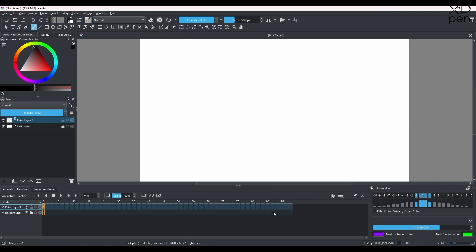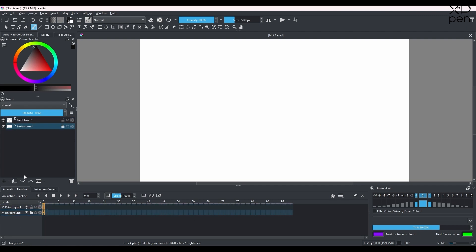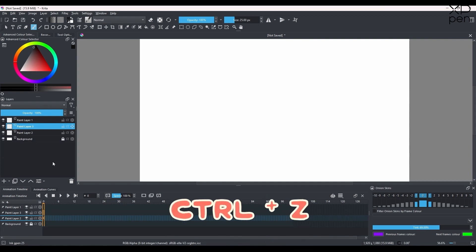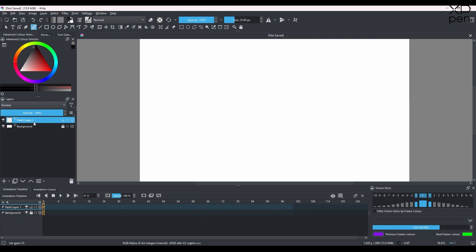In Krita we're going to do frame by frame animation. Down here we have the animation timeline, and on it we have a paint layer and a background layer — these two layers appear in our animation timeline. If I make more layers from this button I will have more layers in the timeline. We're going to use the main paint layer — double-click and rename it.